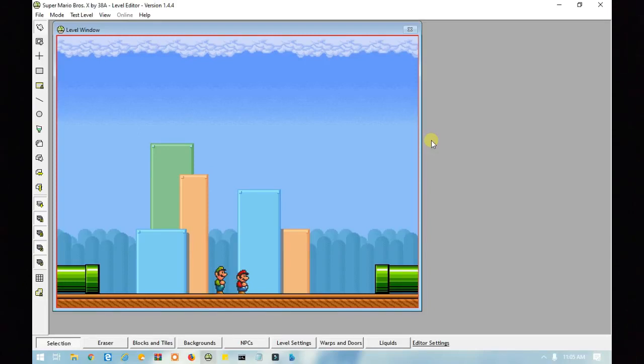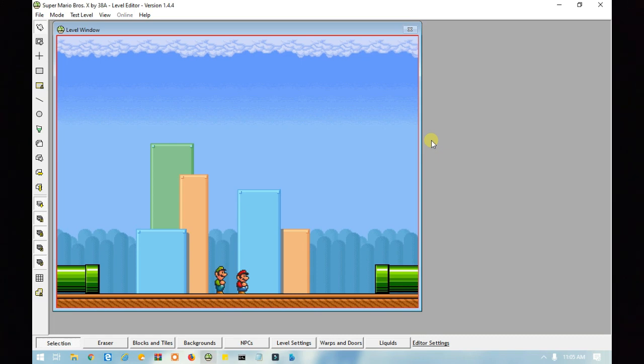Hello everyone, in this lesson I will be showing you how to make a darkness level. I know there is an easier way in 1.4.5 than using scripts, but I will be showing you that in a separate video.